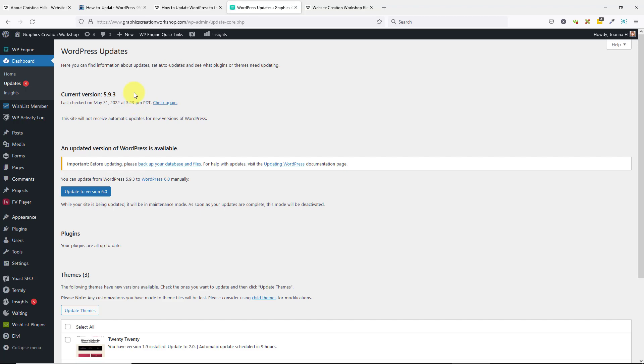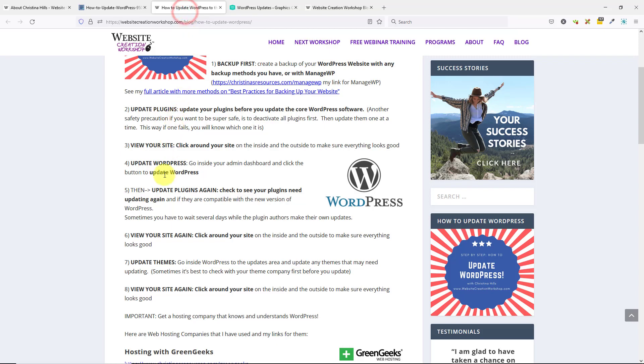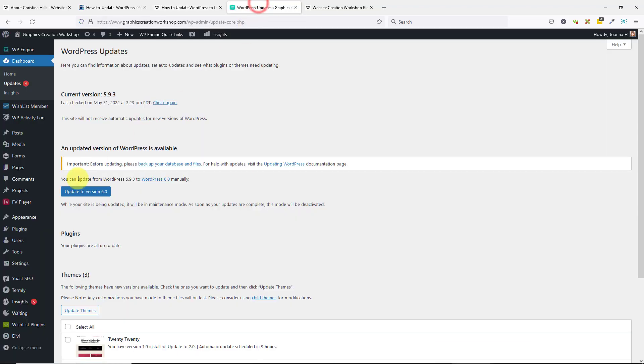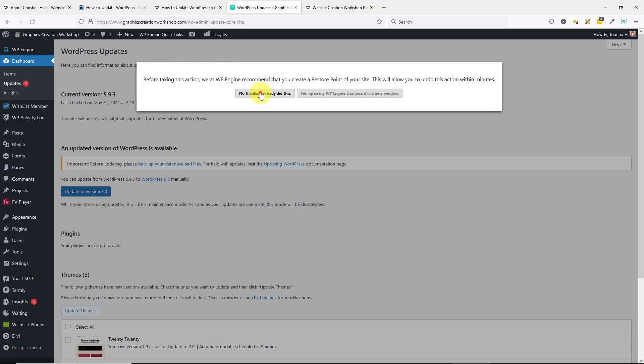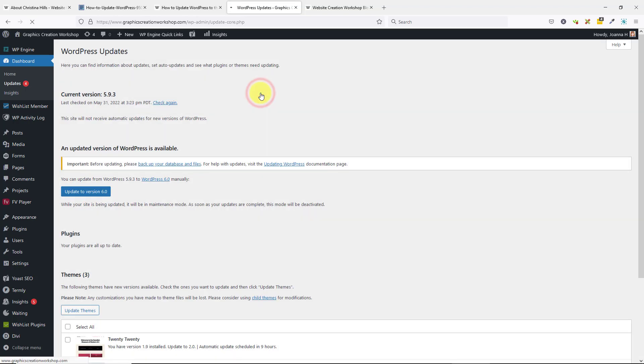It's the same concept. In my instructions, I updated the plugins, I looked at my site, now I'm going to update WordPress. Here it says update to version 6.0. I had already done the backup, so I'll say no thanks. Depending upon your hosting and your system, you may or may not get that dialog box pop-up, so if you don't get it, don't worry about it.